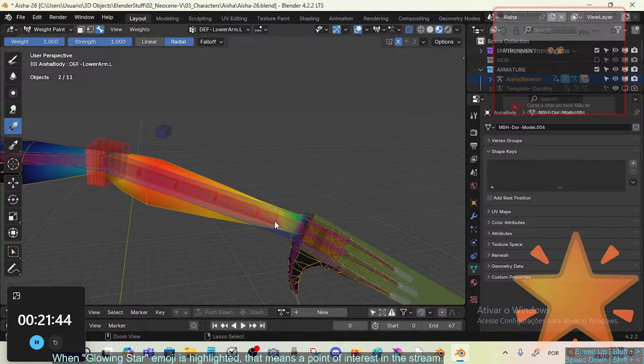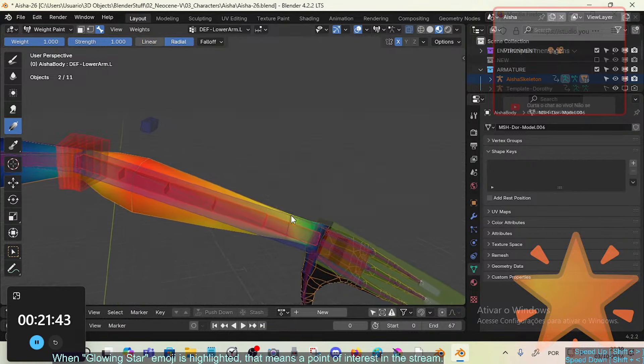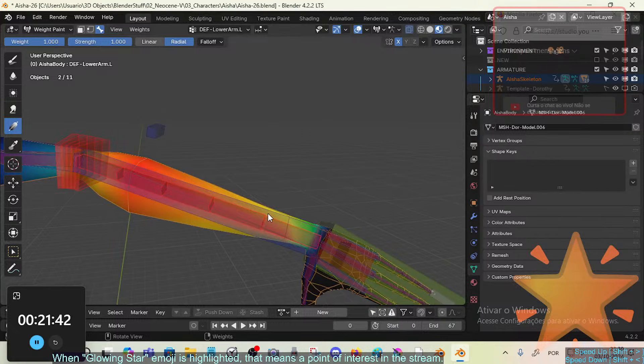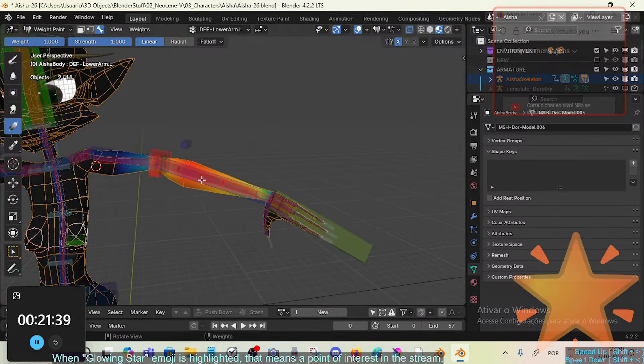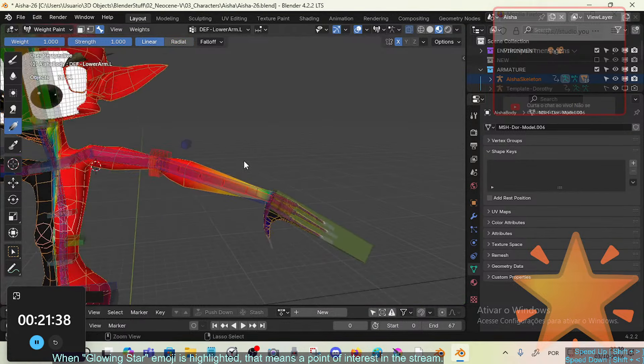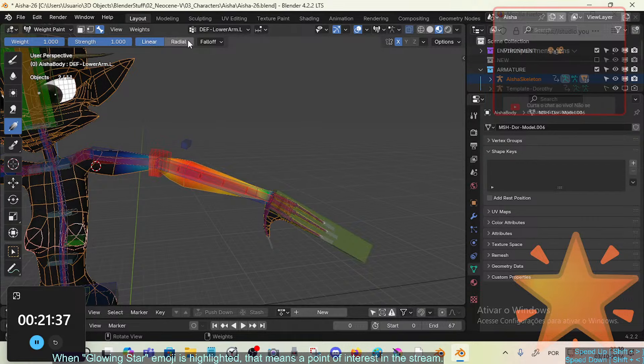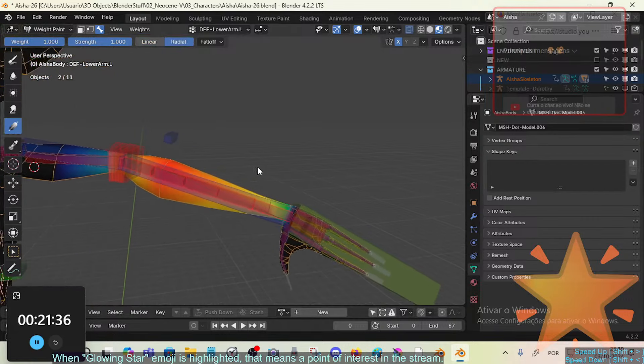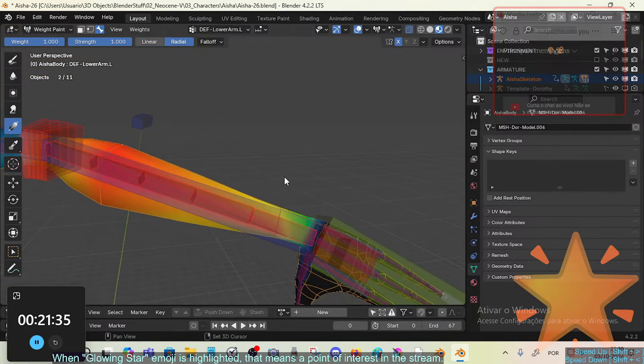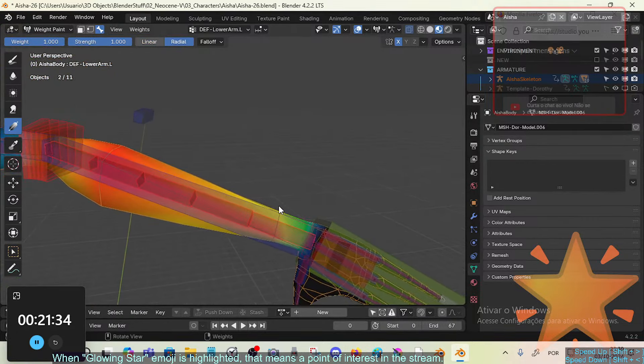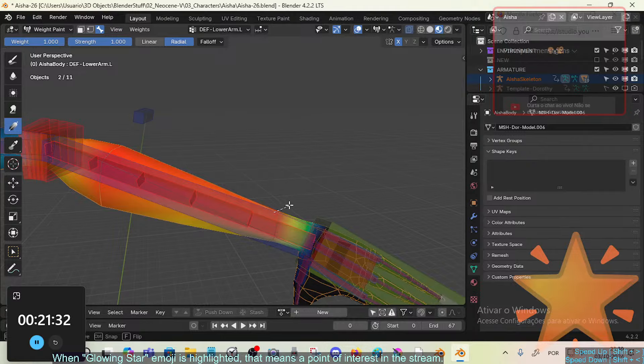The radial is the new feature because the linear will sort of destroy everything, right? But the radial is local, so we can do this kind of very rational...